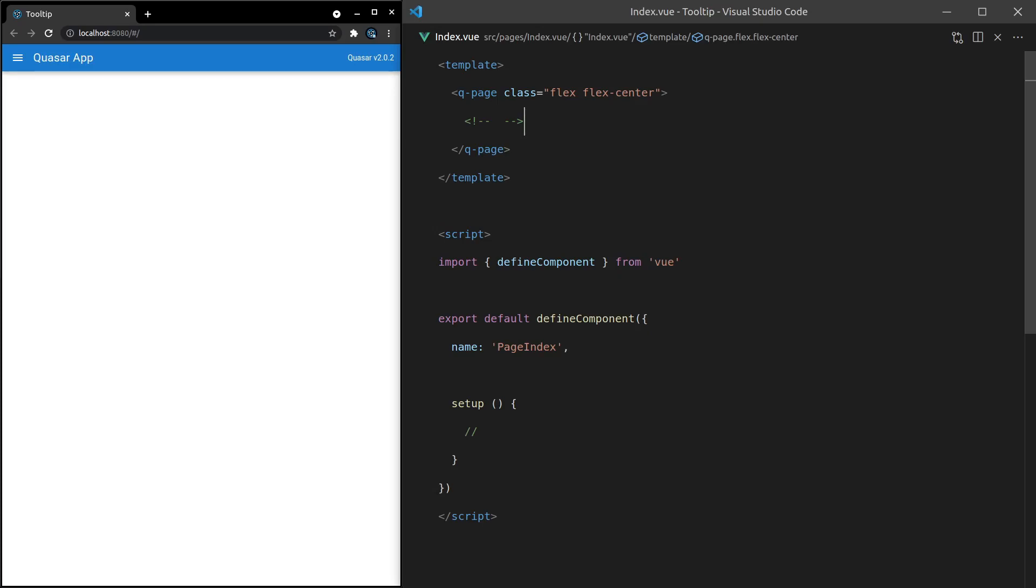Quasar's tooltip component is really well thought out. You just whack it inside the component you need a tooltip for as a direct child, and everything just works from there.